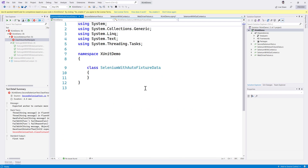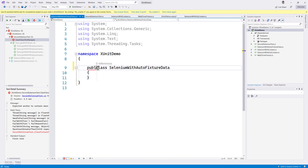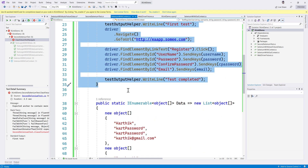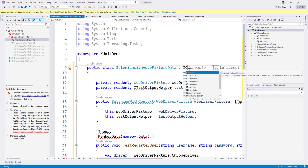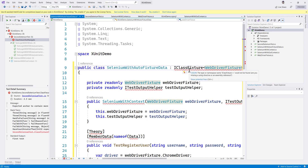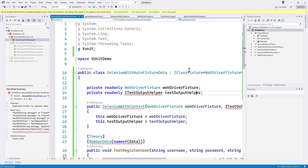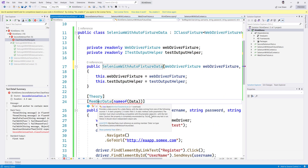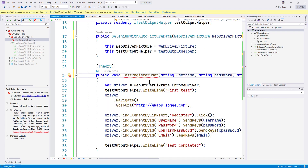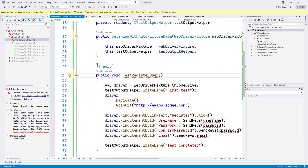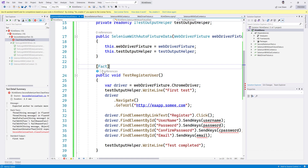Let me create a new class file — I'll call it SeleniumWithAutoFixture — so we don't disturb our earlier code and can reference it in our GitHub repo. I'll copy-paste most of the code from our previous class, add the IClassFixture of WebDriverFixture, add the reference to xUnit and TestOutputHelper from xUnit.Abstractions, and create the constructor. Now I'm going to fully remove the MemberData from here, because that's the whole purpose of this exercise, and change the test attribute from Theory to Fact.